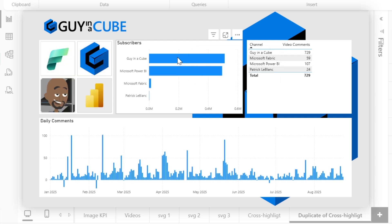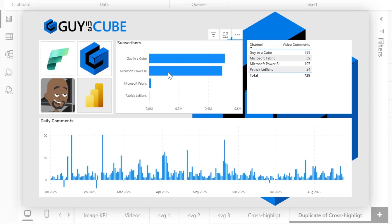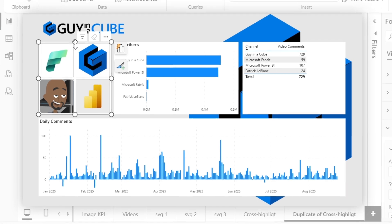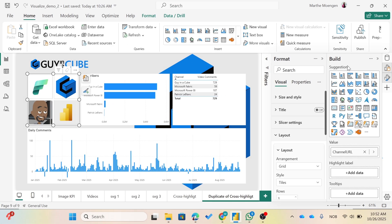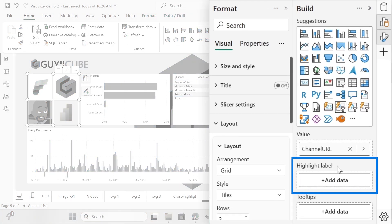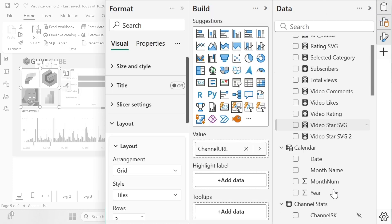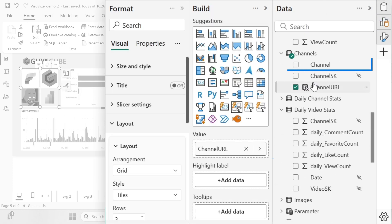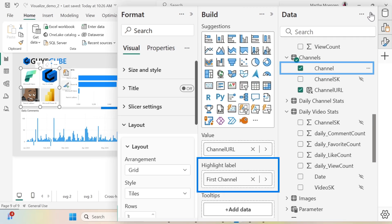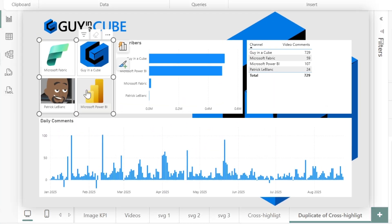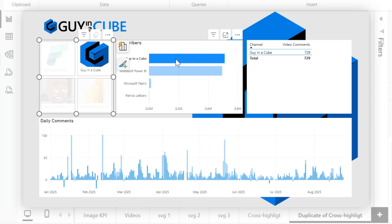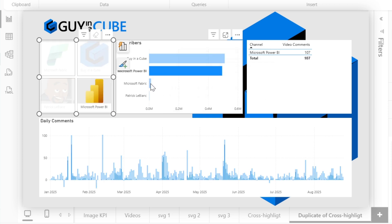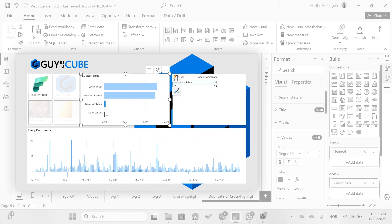What we can then do is I can mark my button slicer and I go over to Build. You see here now that, oh my god, there's Highlight Label. So let's open up the data pane and I want to pull in the channel name here. Now we see that we have the name of the channels as part of the button, and now if I click on Guy in a Cube you see that instead of filtering it highlights the button for me. Previously I would have had to write DAX code.